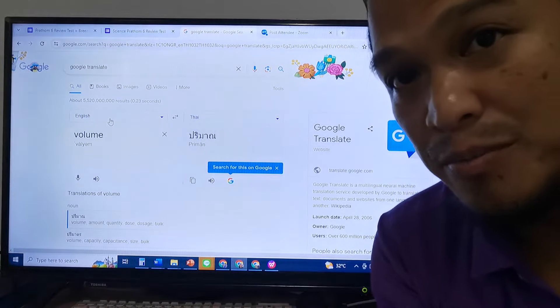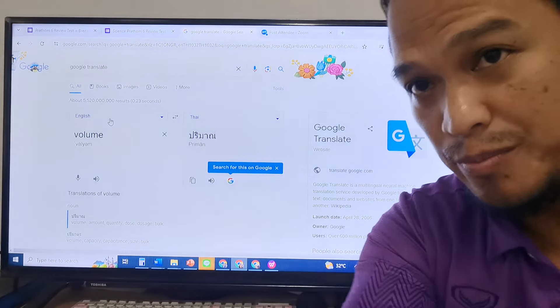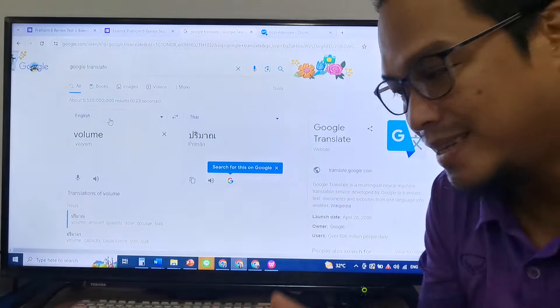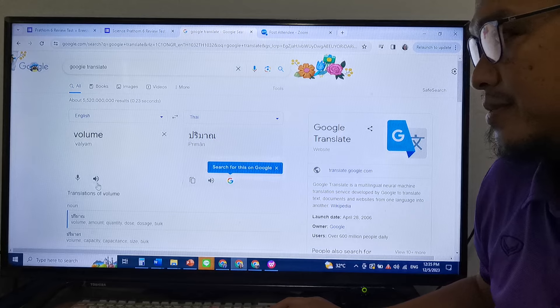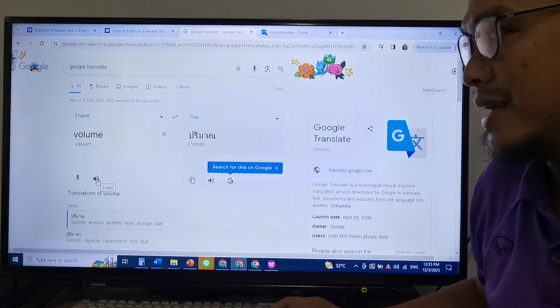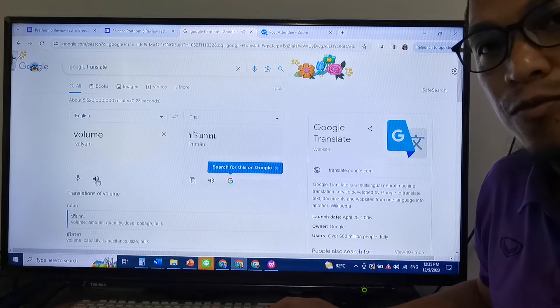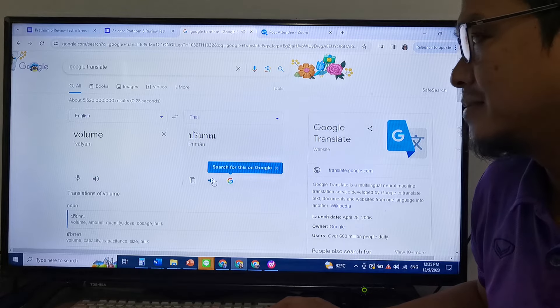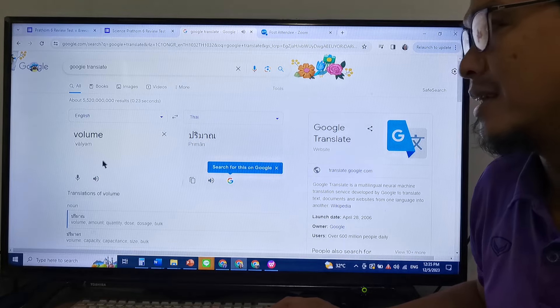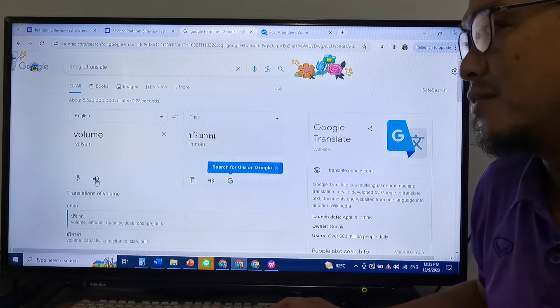Here are some key words that we need to remember. The first word is volume. Everybody say volume. Volume means 'Paliman' in Thai.